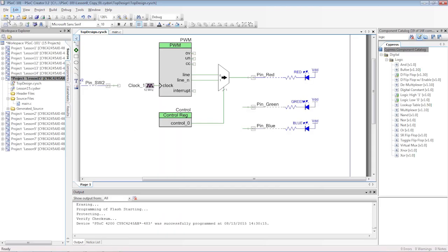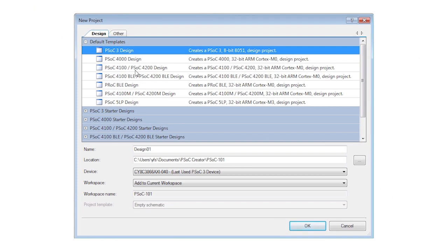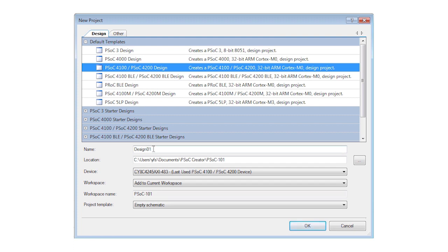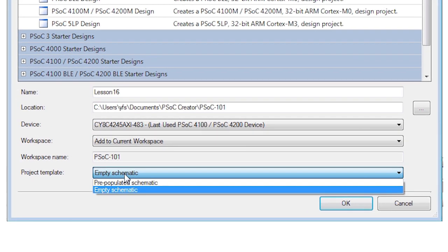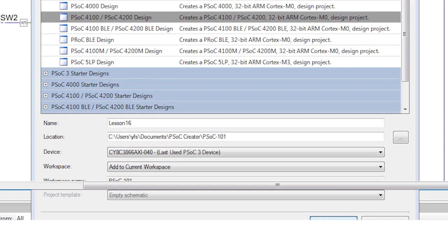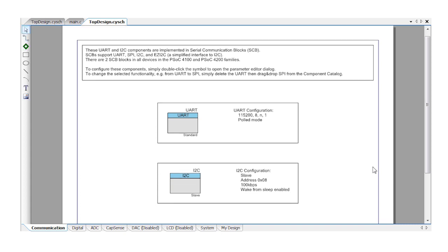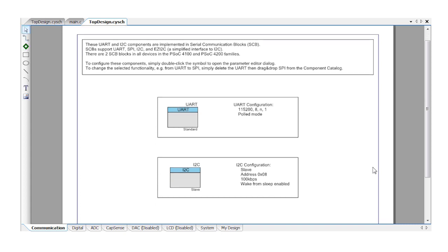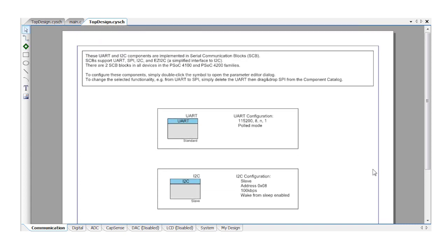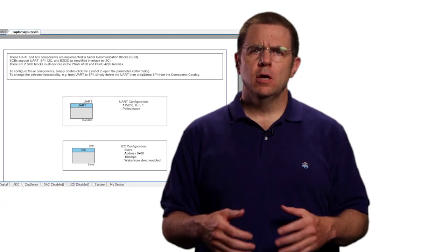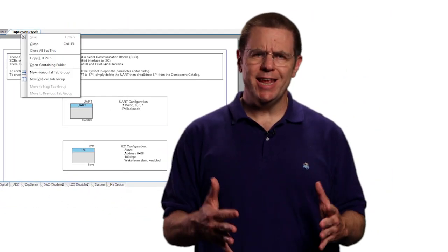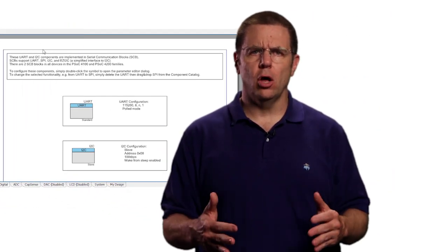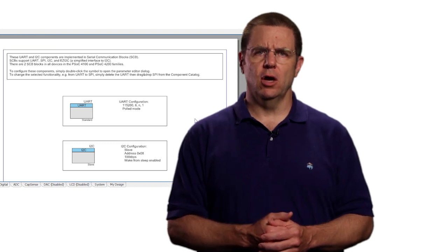Start by creating a new project for your target device. Remember to pick the right family. Then choose the pre-populated schematics instead of the empty ones you've been using so far. You'll immediately notice that the schematic contains communication components that you can quickly edit to set the right parameters. We're going to use the UART but there's no need to change anything at all in its customizer dialog.